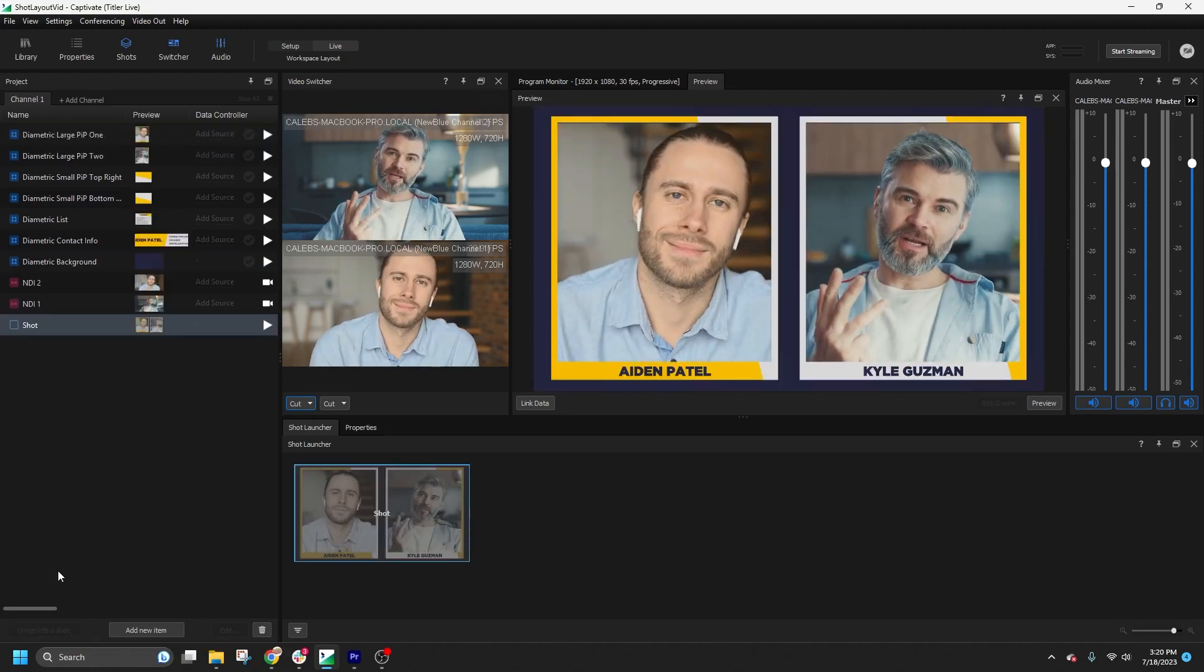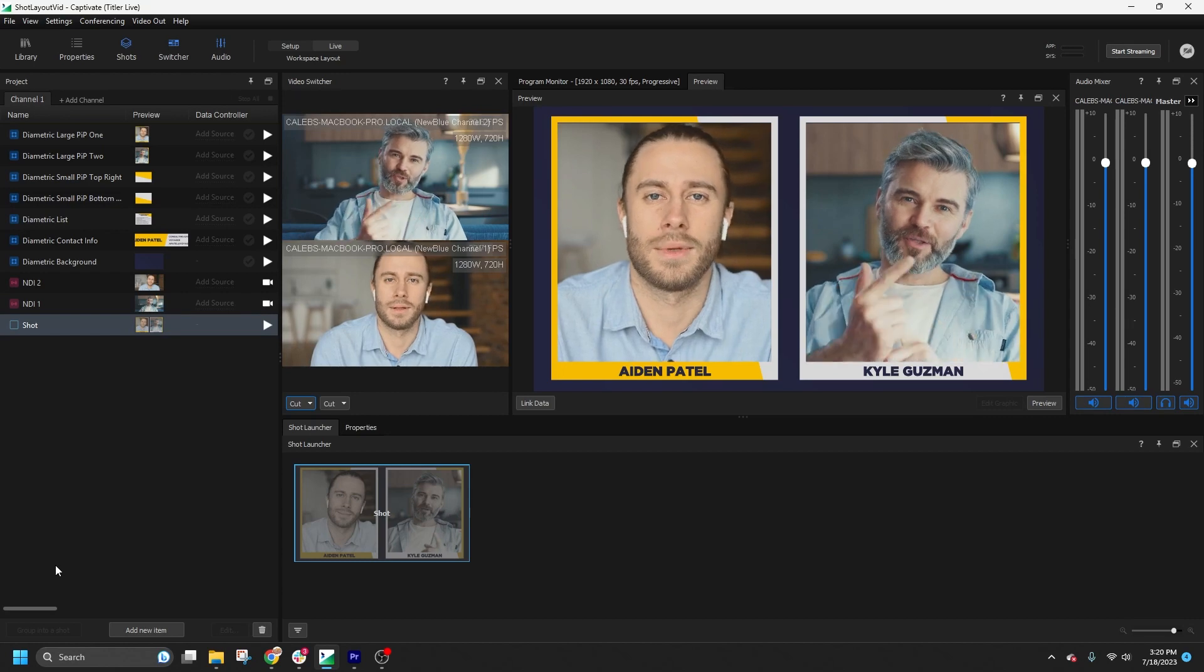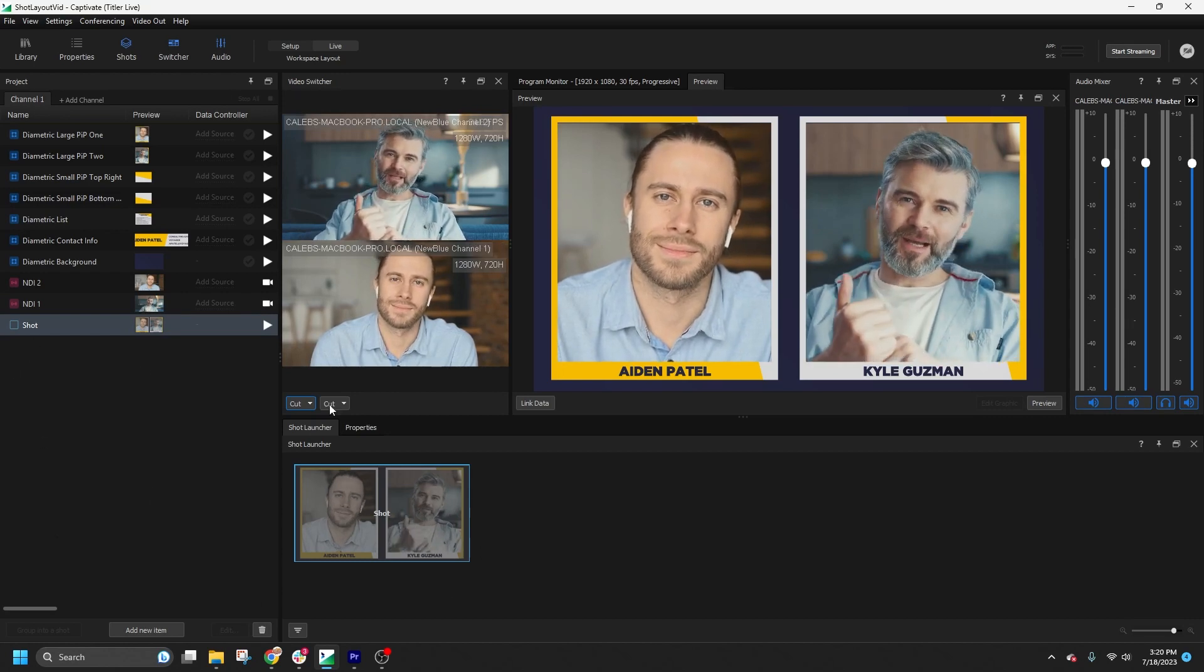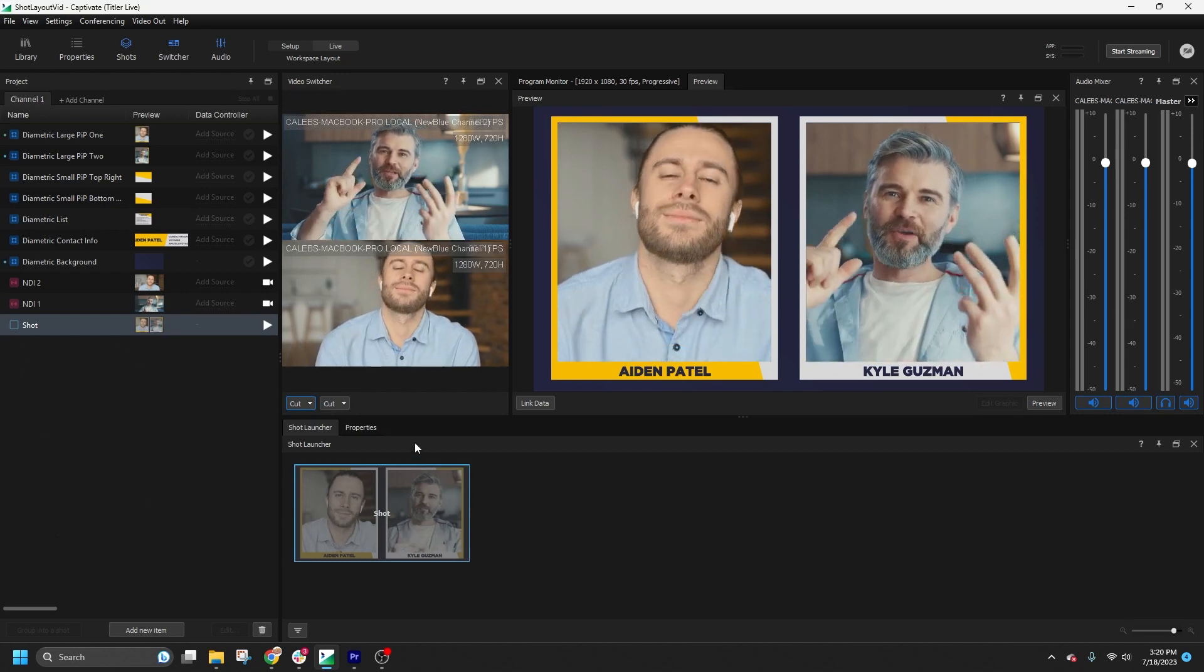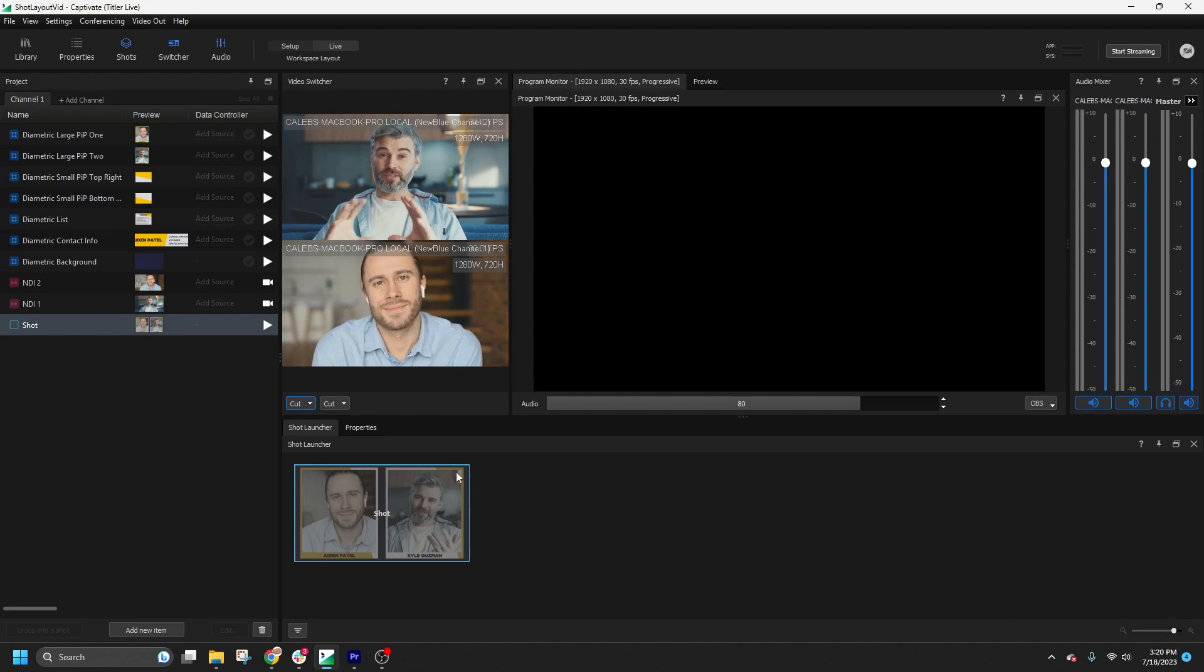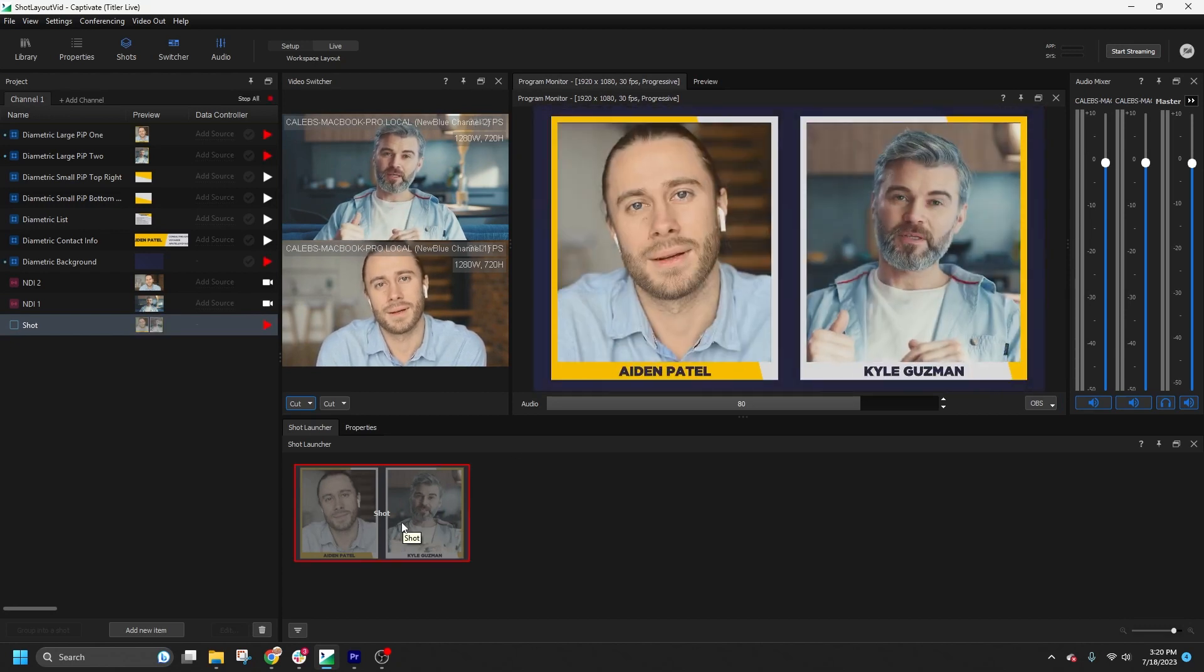Great! And now a shot is created in the project, and it appears in the Shot Launcher. Clicking on it will play the shot on air, and clicking it again will bring it off air.